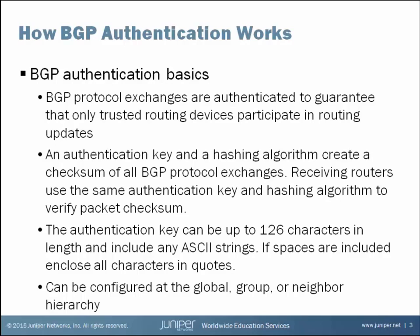BGP Authentication allows all of the protocol exchanges that happen between a pair of neighbors to be authenticated. The way it works is you as an administrator will define an authentication key that is used between a pair of peers to authenticate BGP traffic.